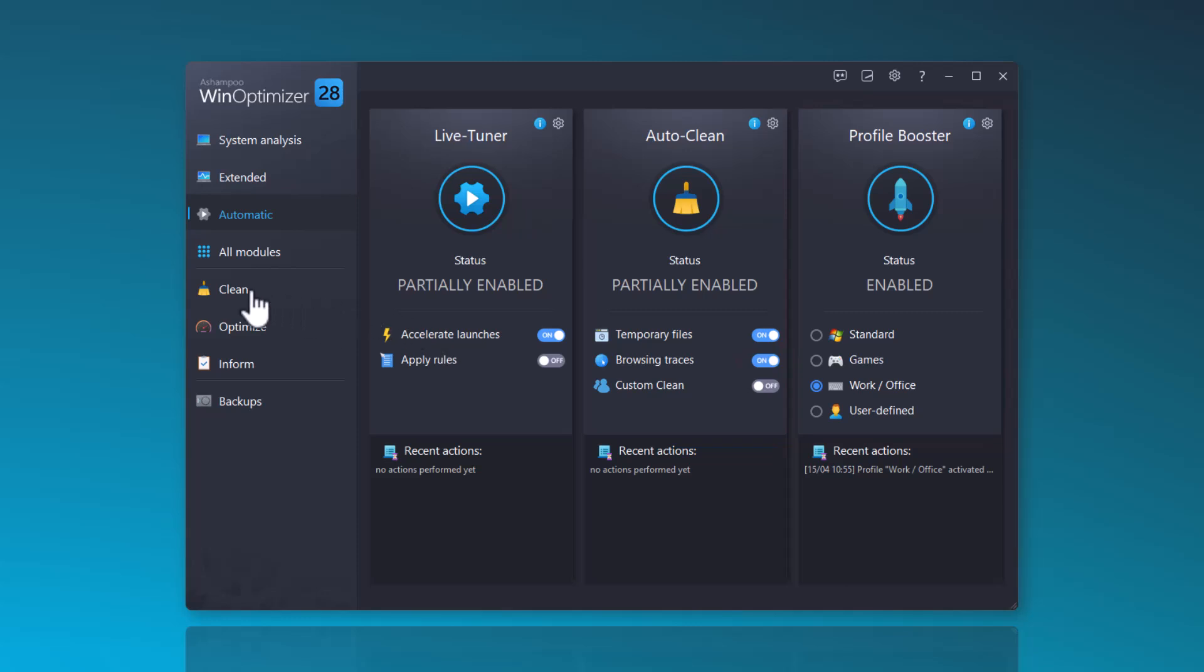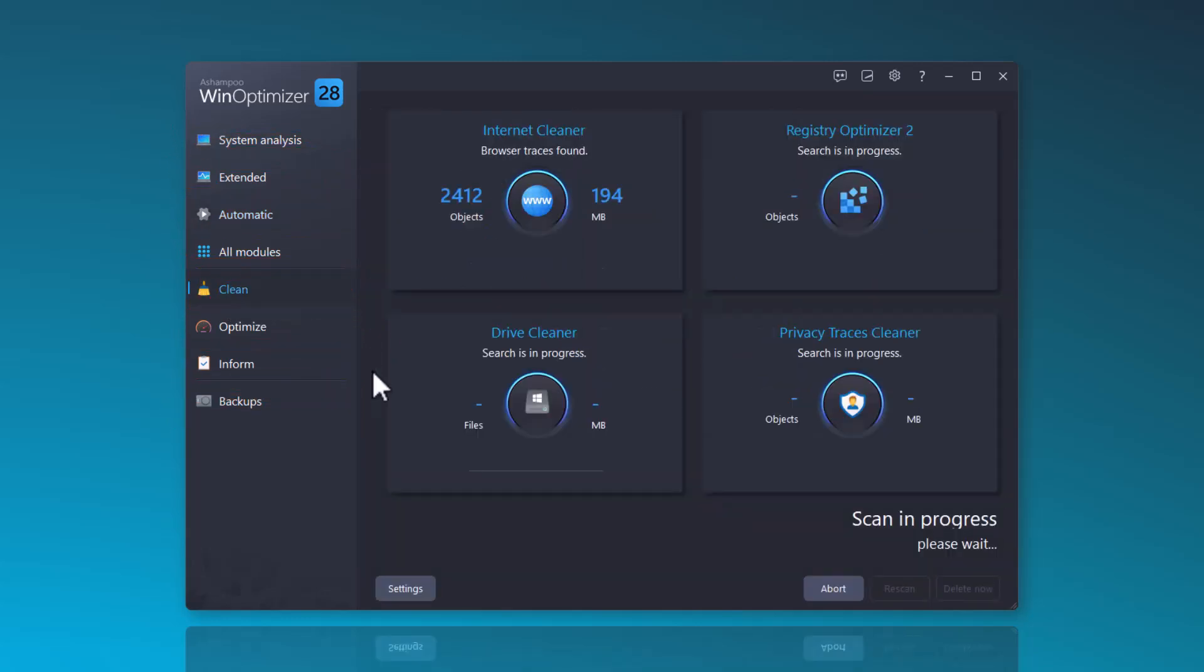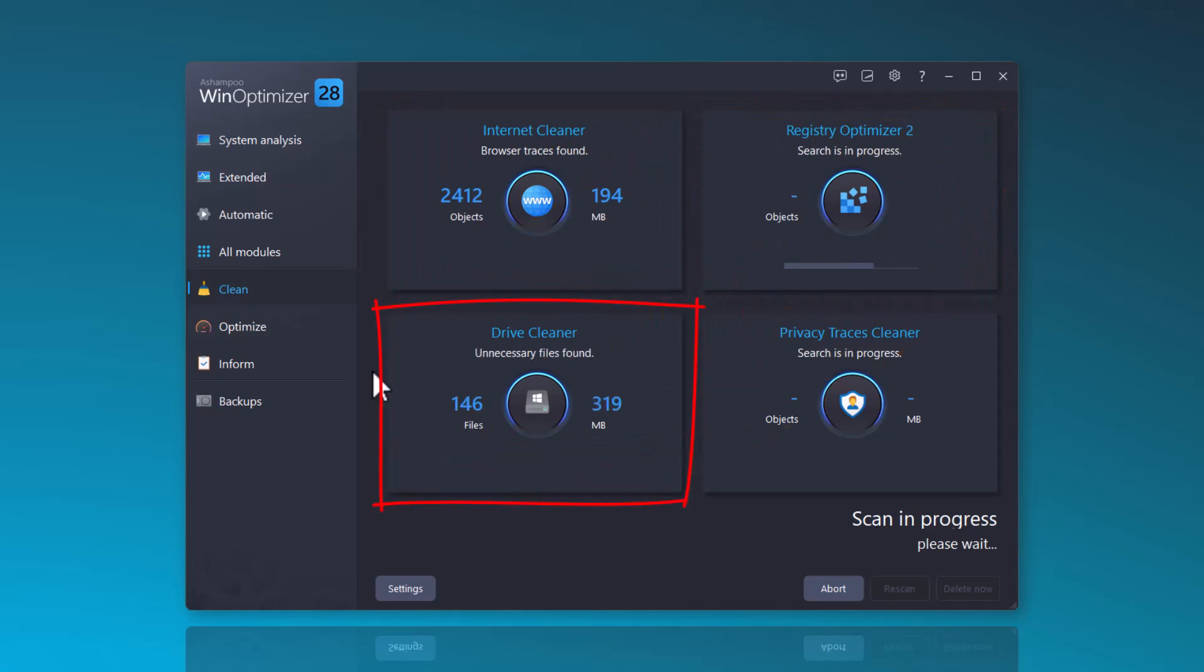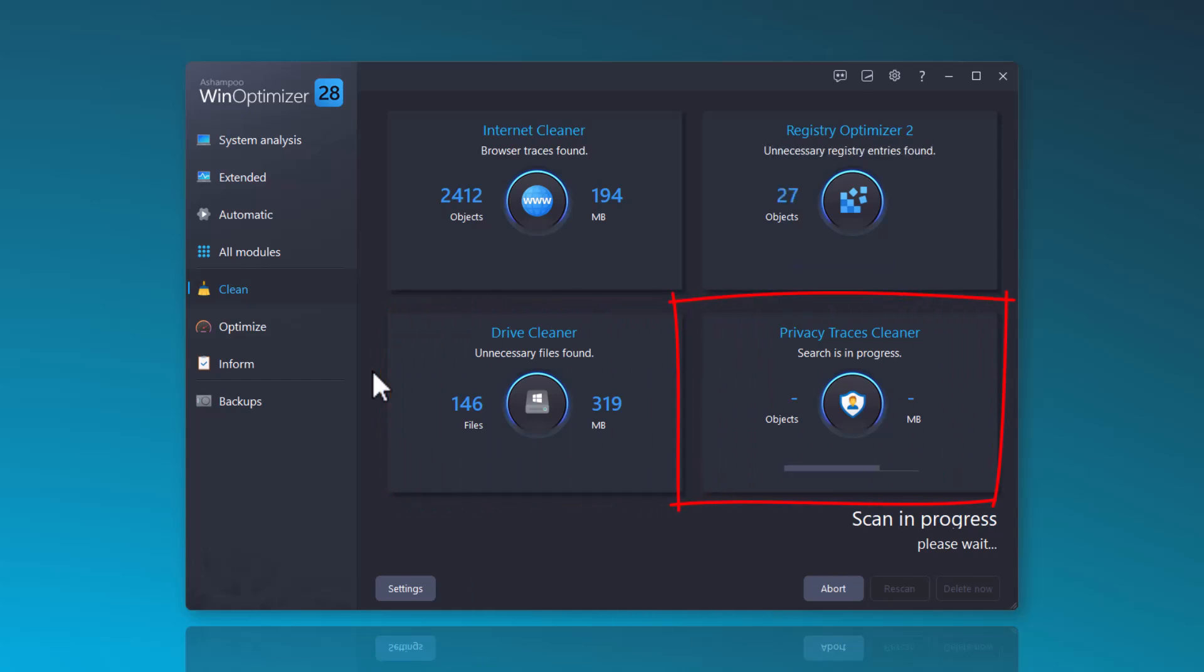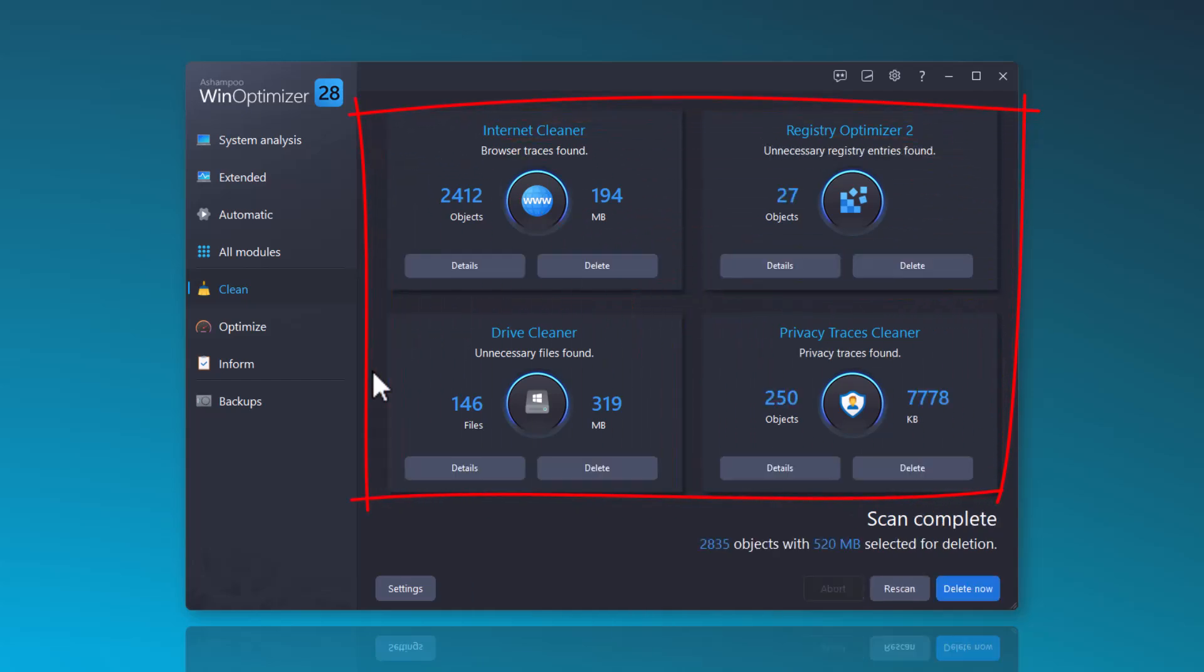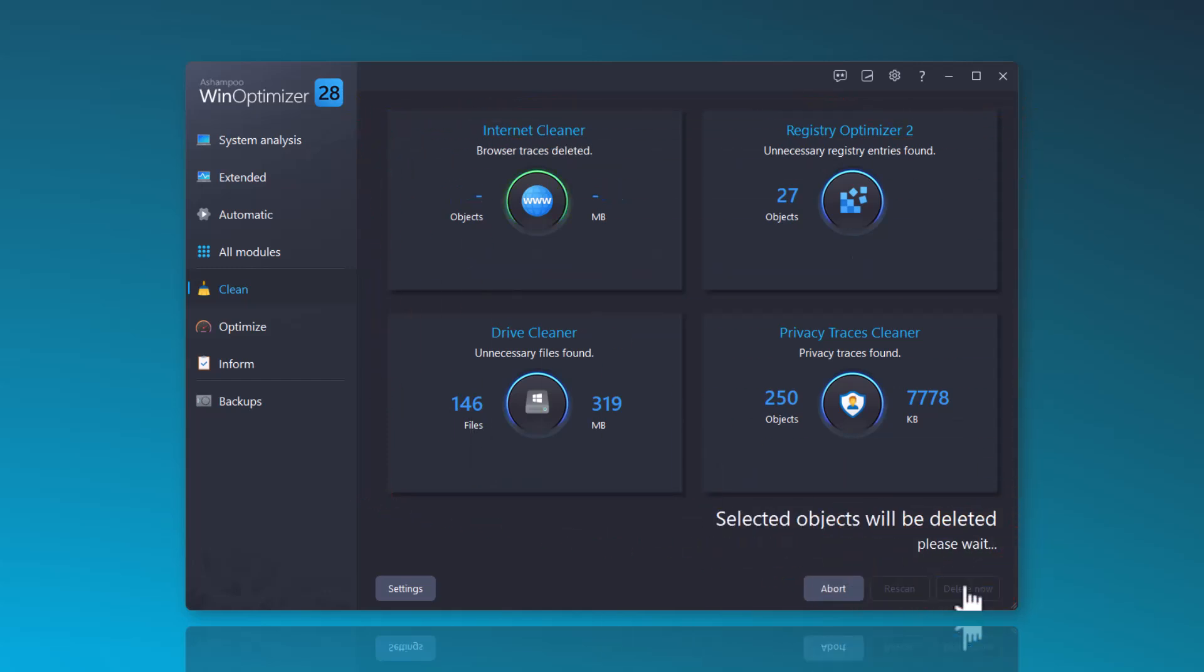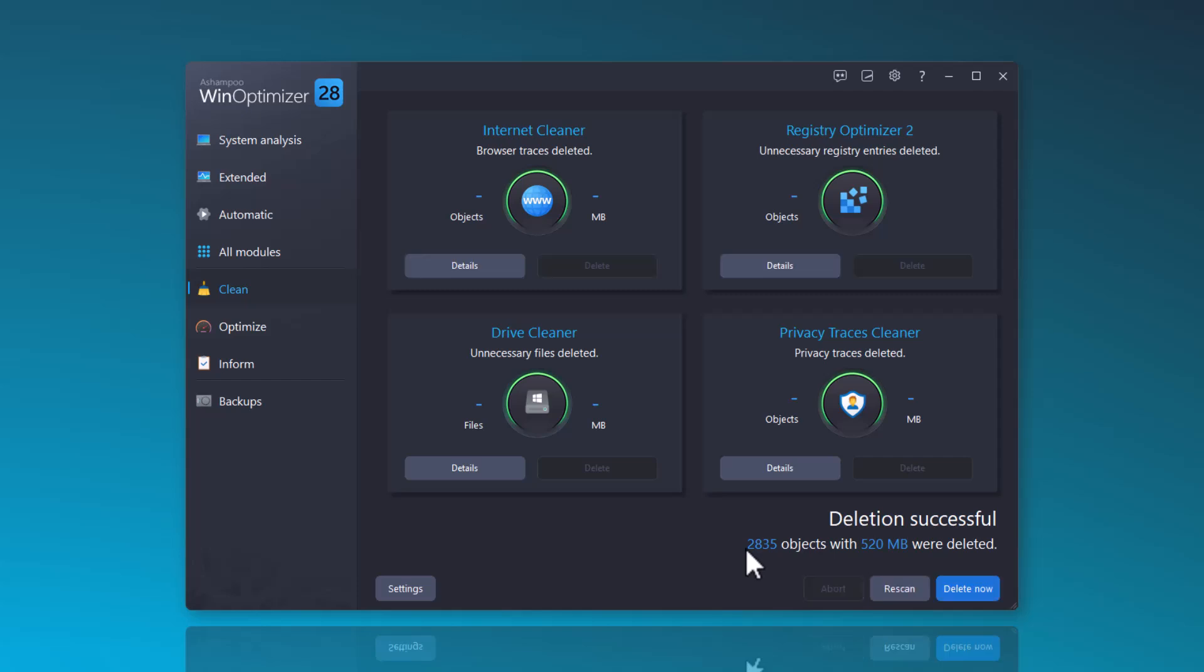The Clean function quickly frees your system from unnecessary data. It includes an Internet cleaner, the new Registry Optimizer 2, a Drive cleaner, and a Privacy Traces cleaner. The search for unnecessary data begins immediately and you can remove these files by selecting Delete Now. Deleted data can also be easily restored here through backups.